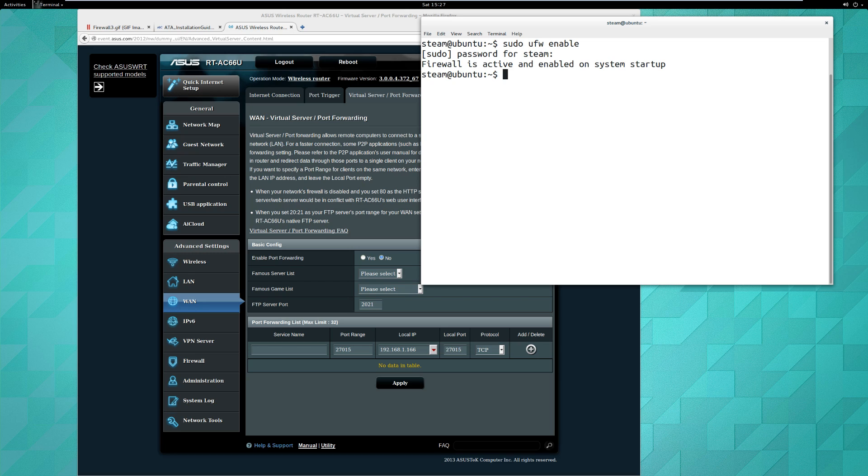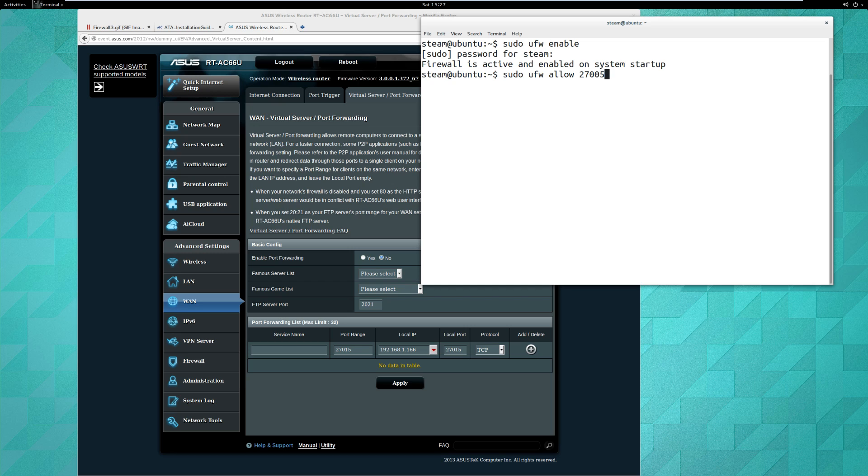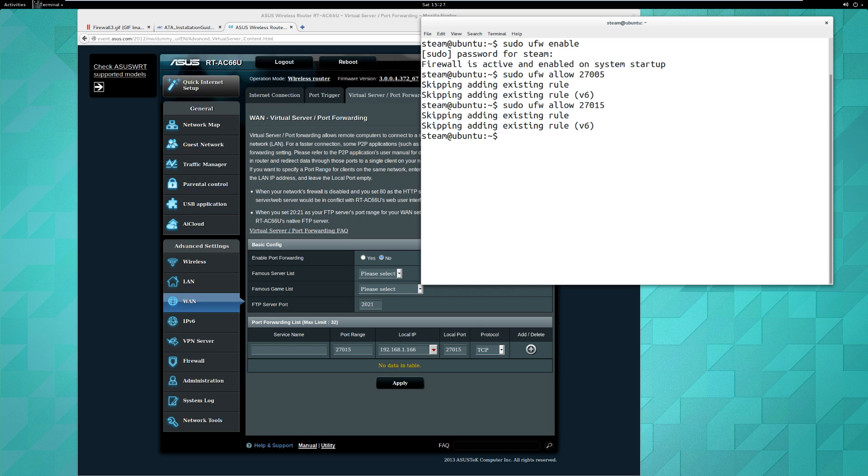The UFW firewall is enabled. Now what we need to do is we need to allow certain ports. So I'm going to say sudo ufw allow 27005, sudo ufw allow 27015. Those are already in my rule set so it's skipping, but that's how you would add them. If you want to check and make sure the status is appropriate...